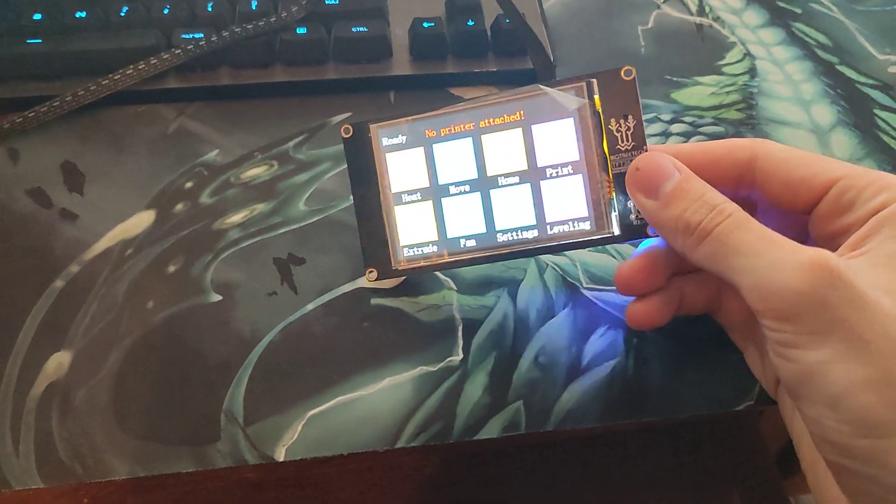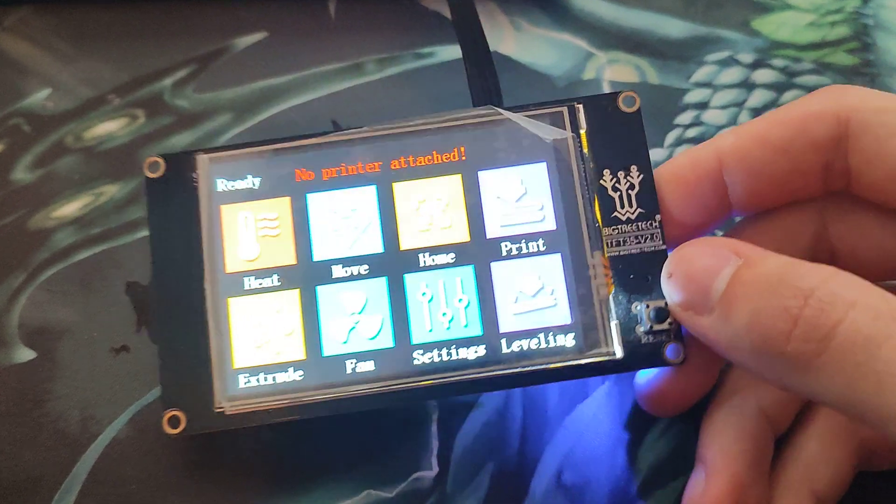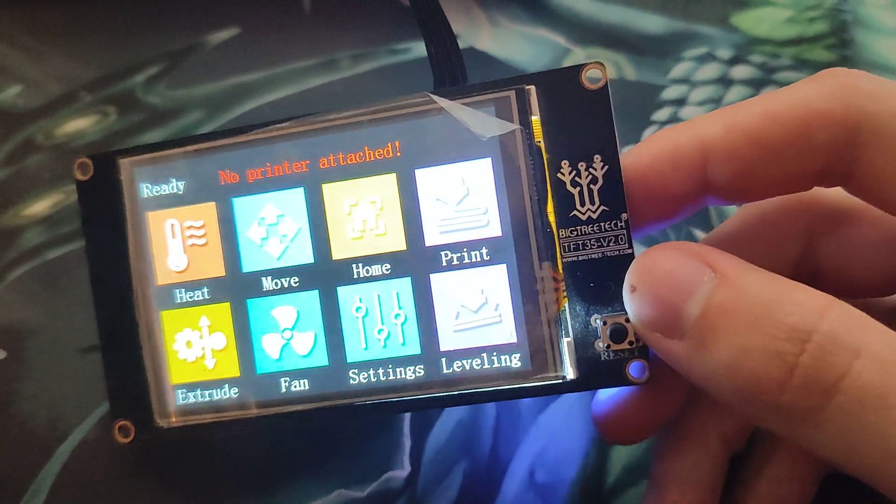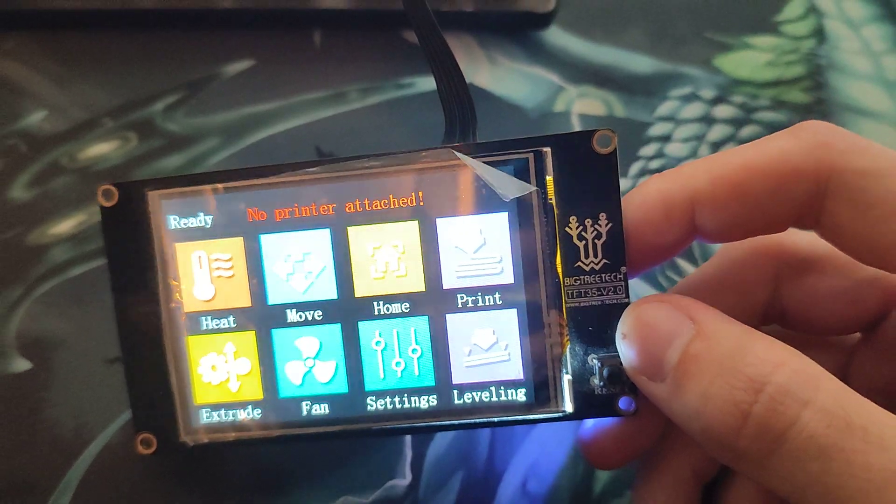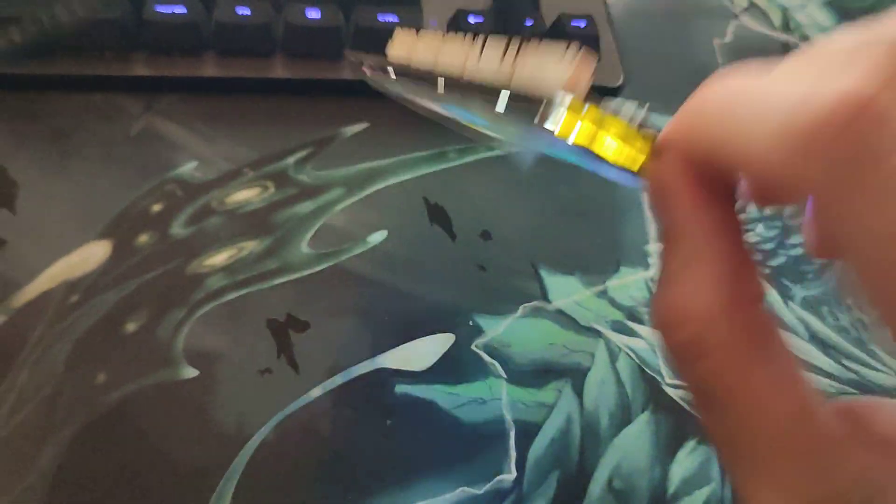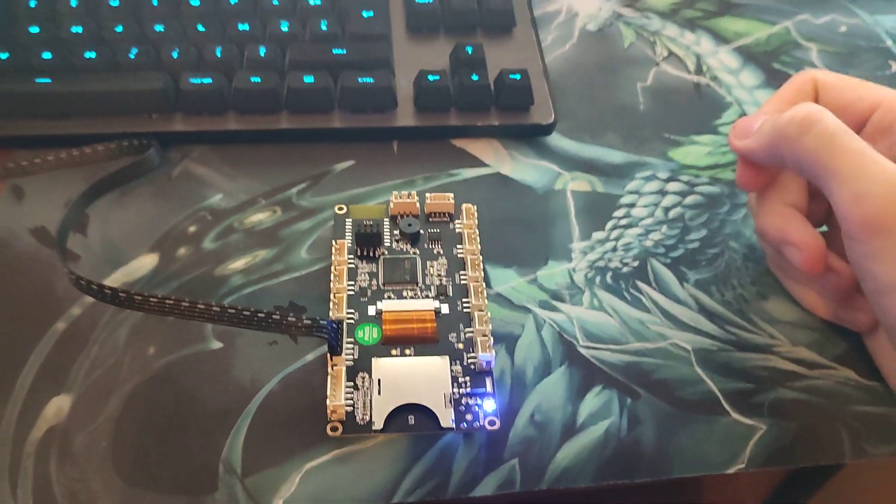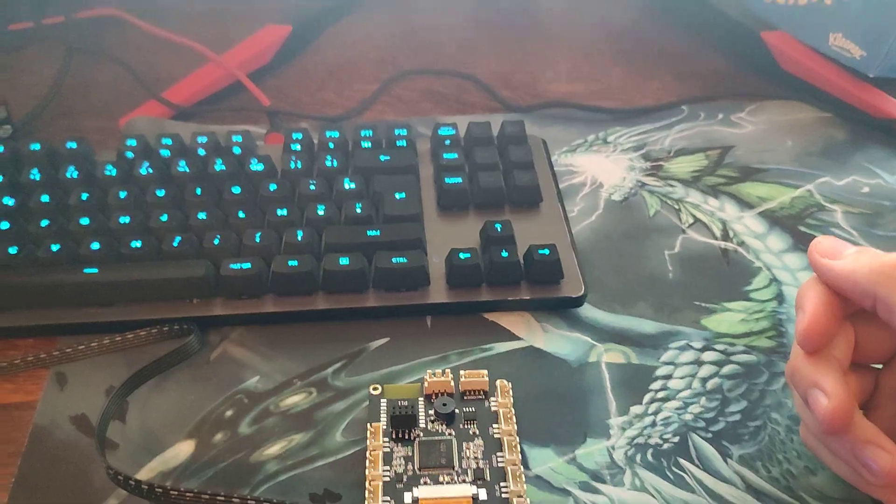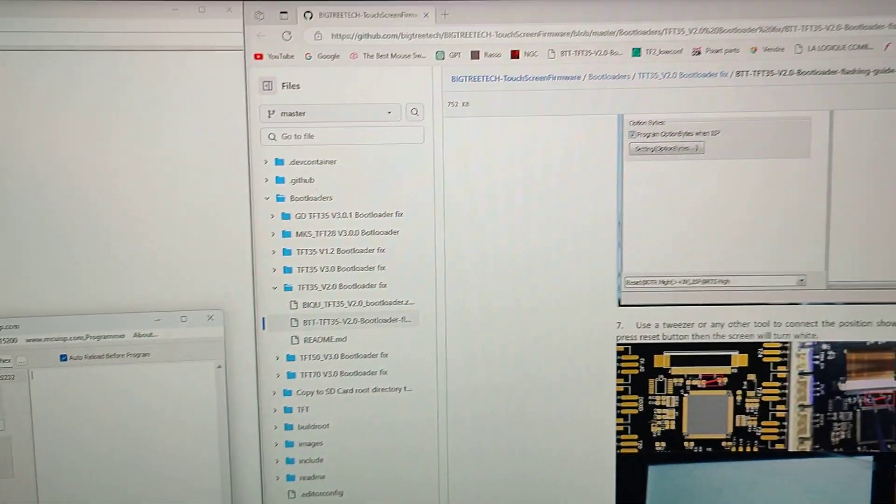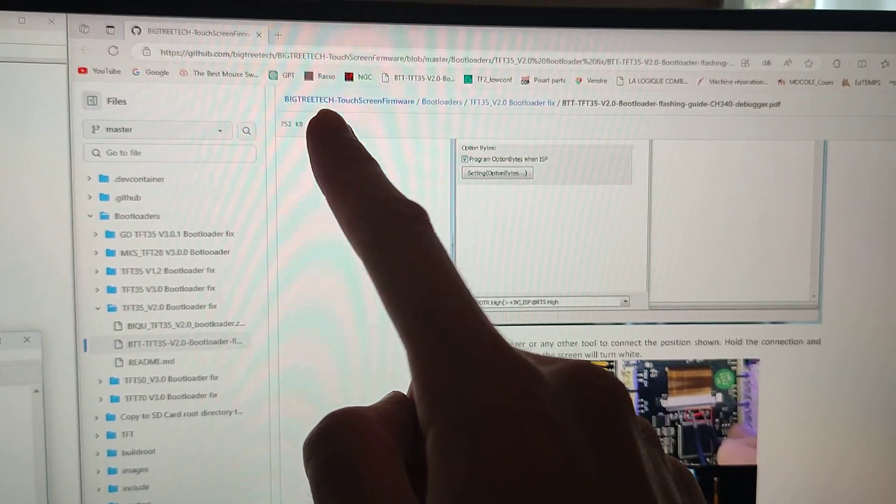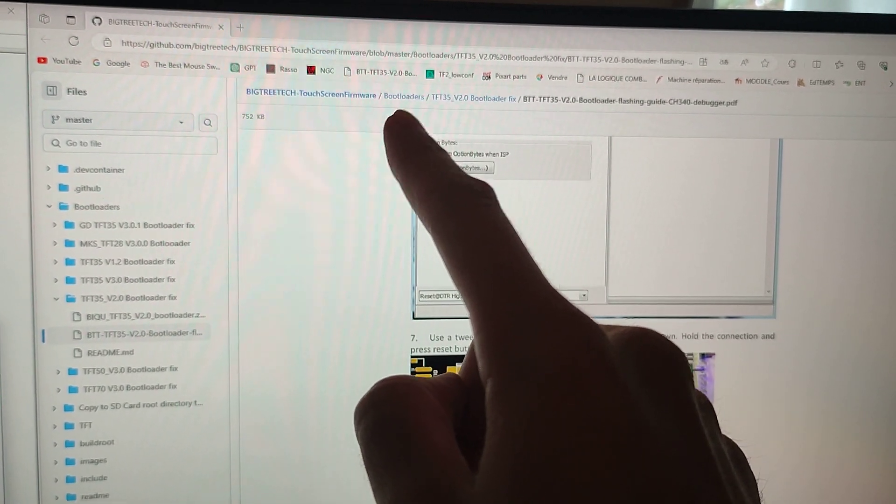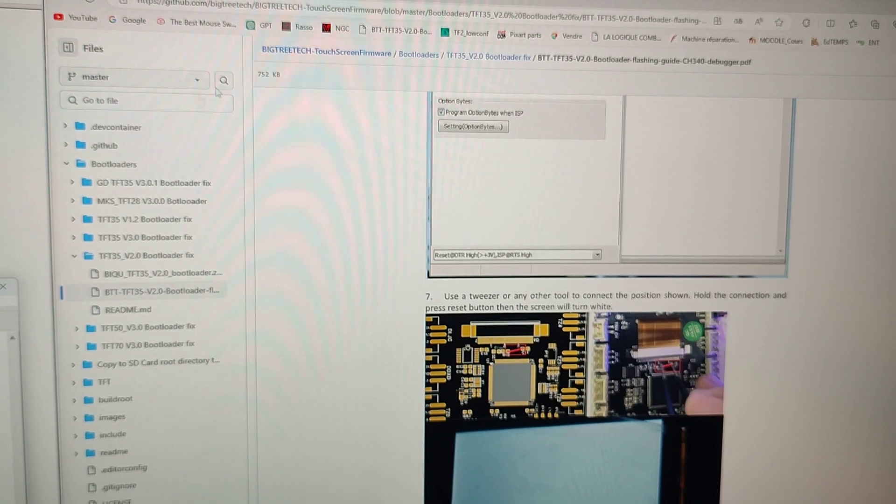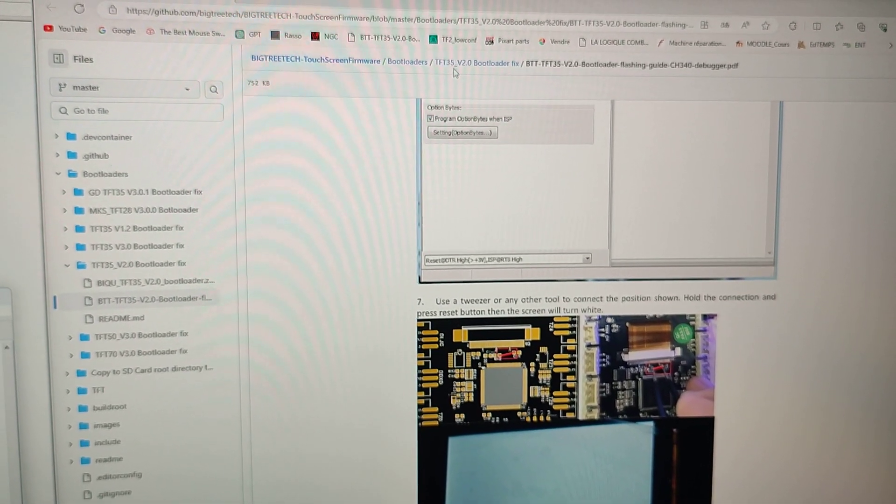All right, hi everyone. Since last time I didn't upgrade the bootloader or fix the bootloader of my TFT35V2 screen for my 3D printer, I wanted to do it on camera for the first time. Here you can find the GitHub about the touchscreen and the bootloaders.